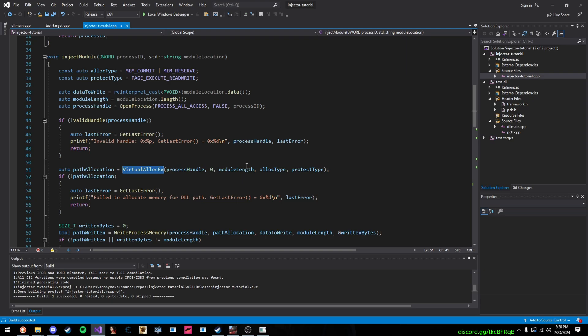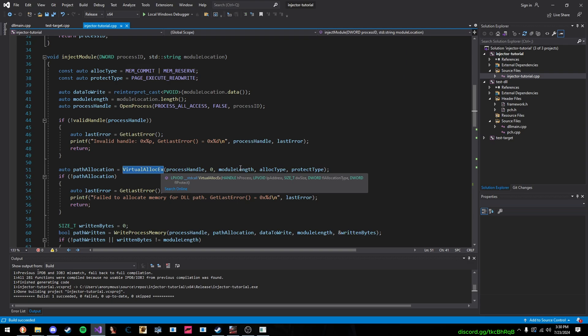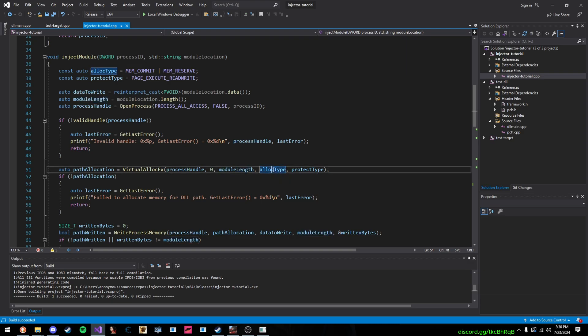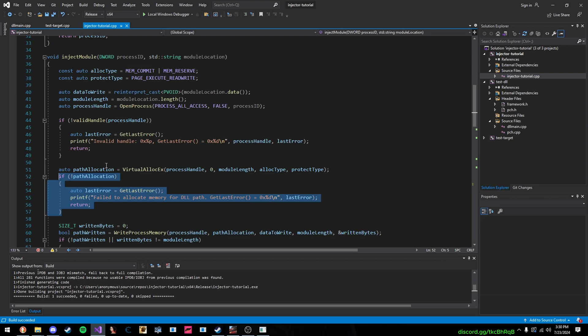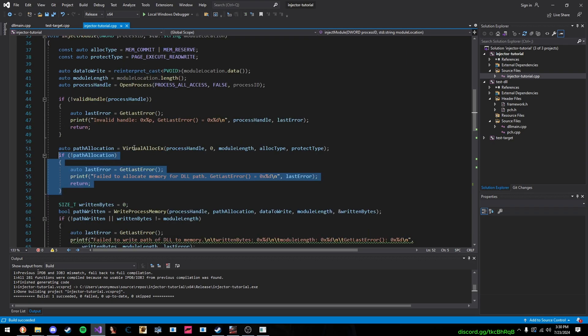And then we use the flags that I talked about before, right here, then we call GetLastError, if this doesn't work, if it doesn't return an address. So, now that we've allocated memory, then what we do here is we call the function called WriteProcessMemory.